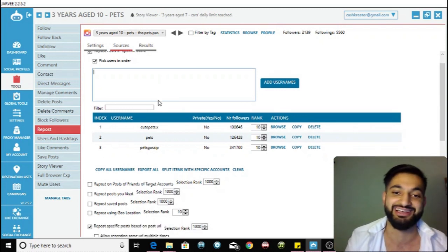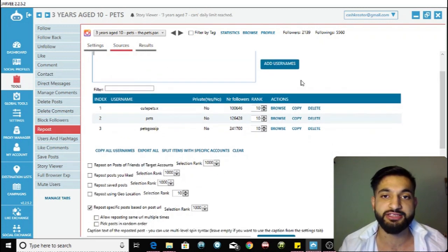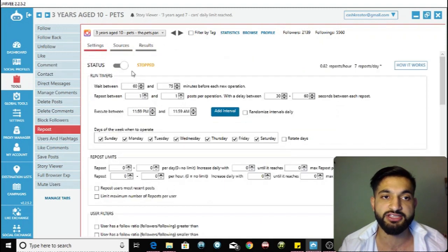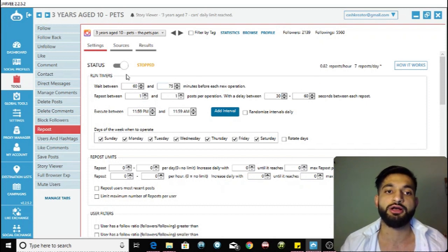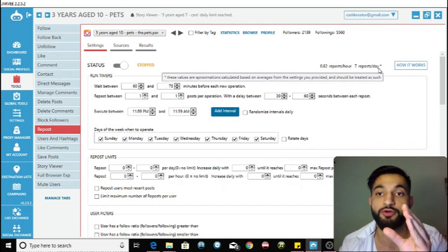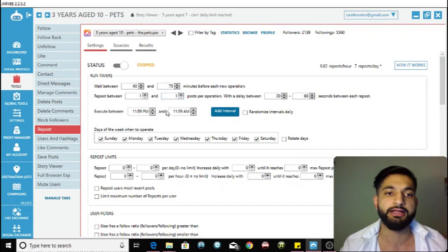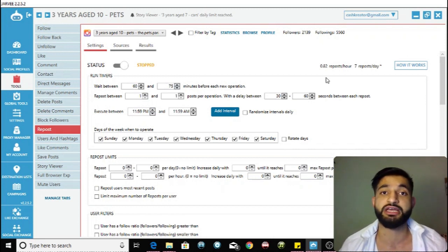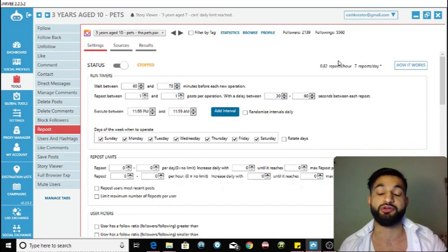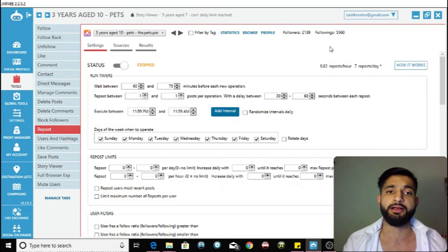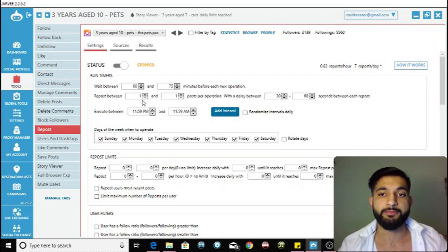Once you've added the usernames, go back to Settings and configure them. This top section shows exactly how many reposts you'll get per day. Decide how many reposts you want. I never repost more than seven times — in fact, seven is too many. Instagram may think you're botting and ban you or phone-verify you, so don't do too many.